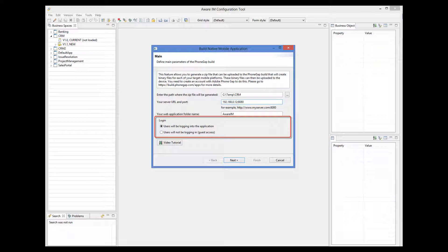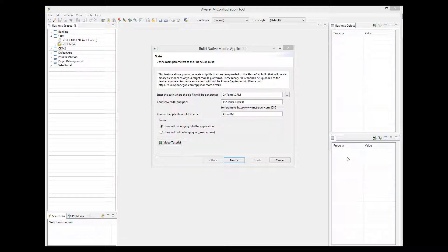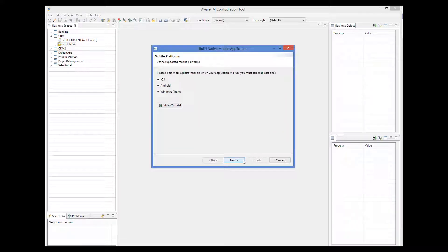If the users have to log in to access the system, the first screen will be the login screen. The next step is to select mobile platforms for which you are building your binaries. You will be receiving a binary file for each mobile platform you select here.